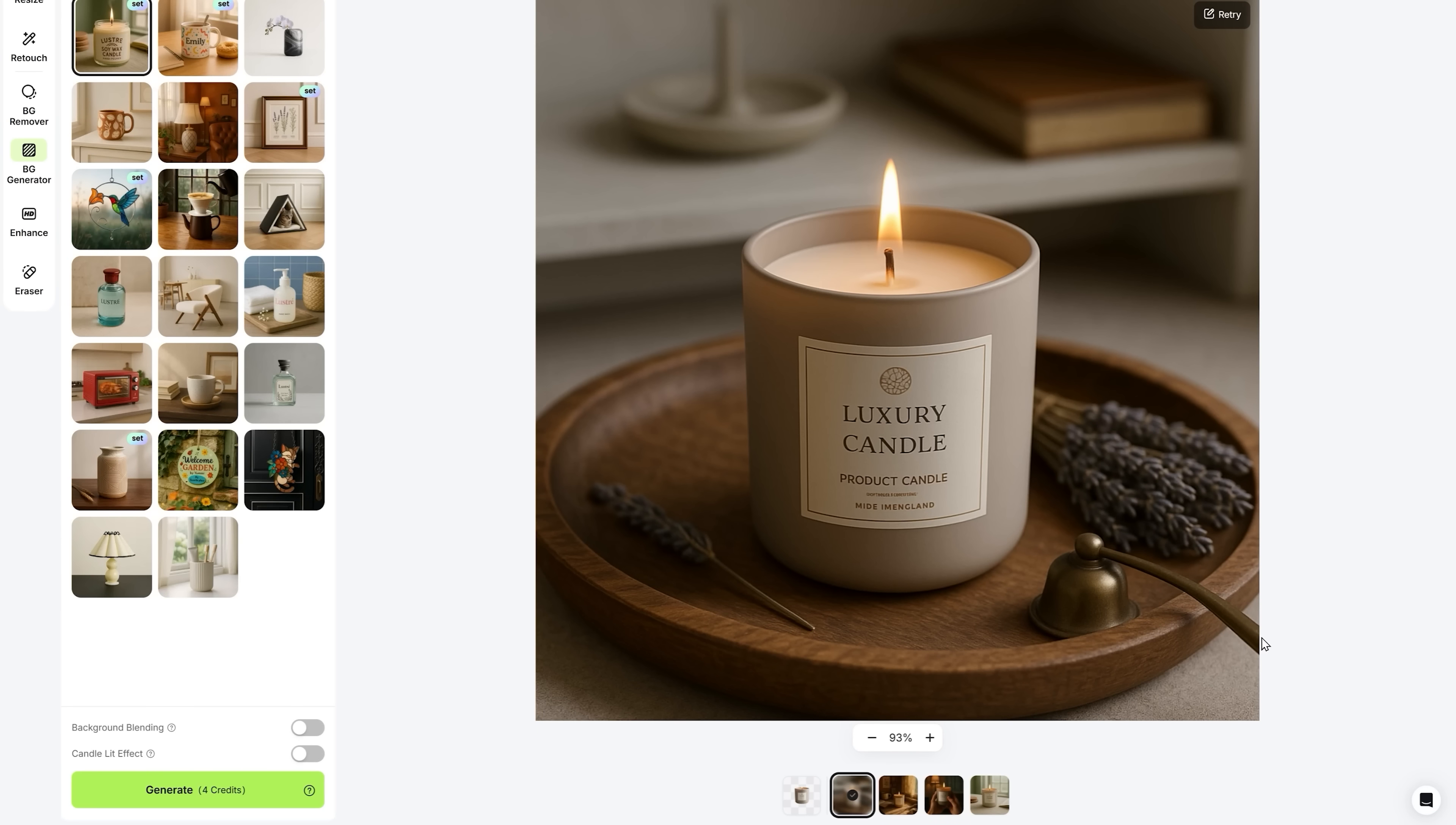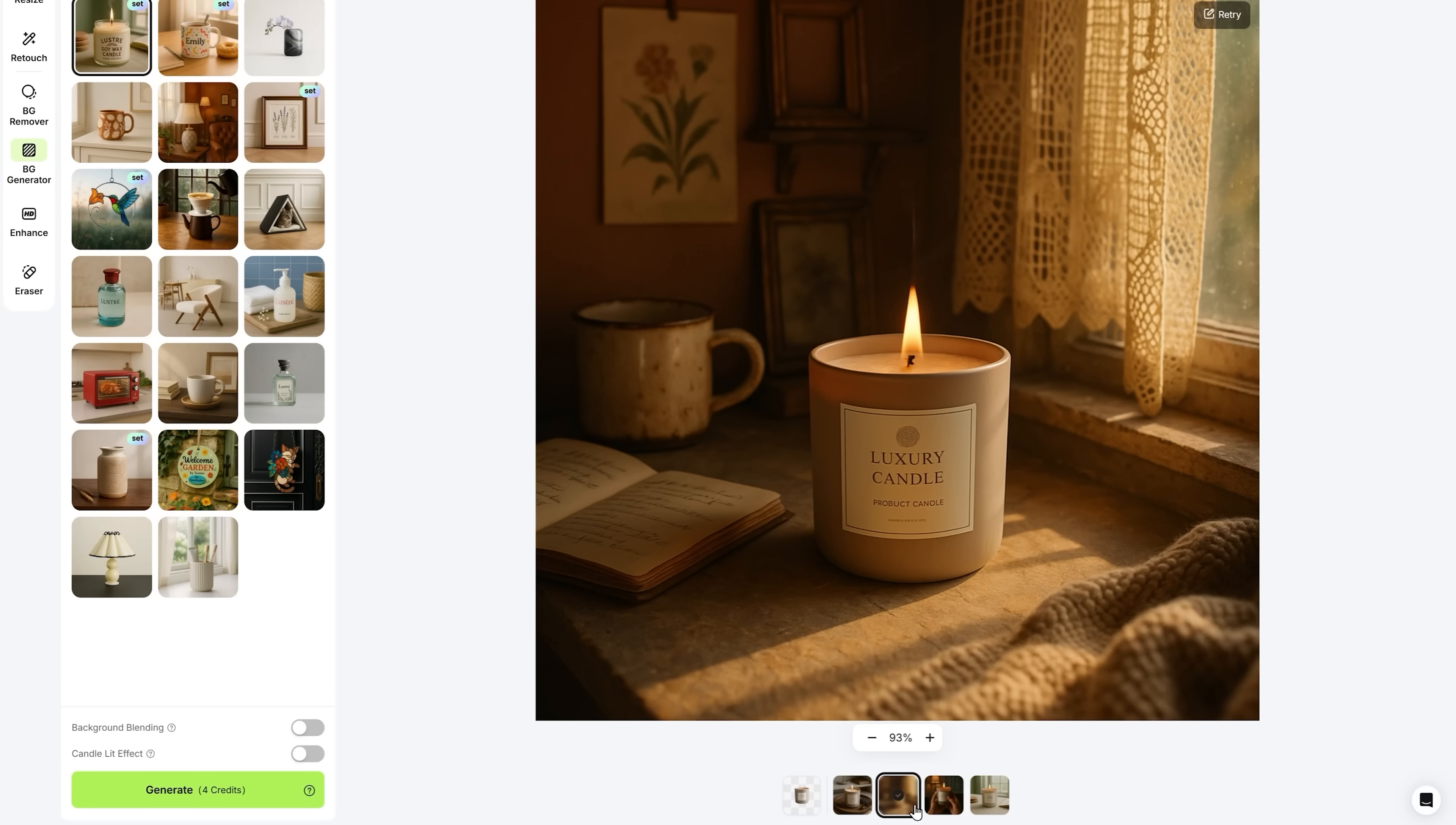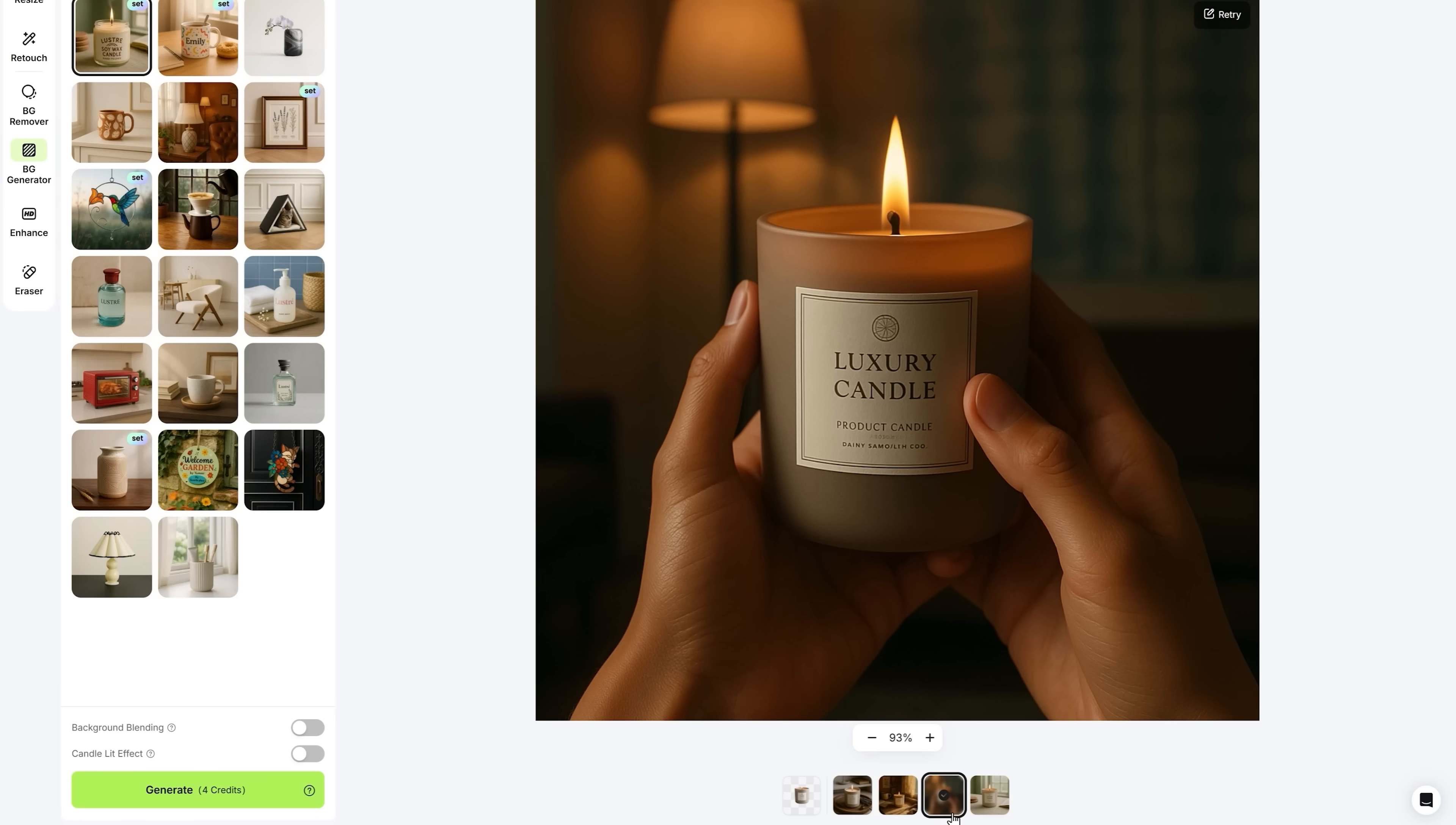And there you go! I got a set of high-quality images with candles. Honestly, they all look like pretty decent product photos. No artifacts, the hands look normal.